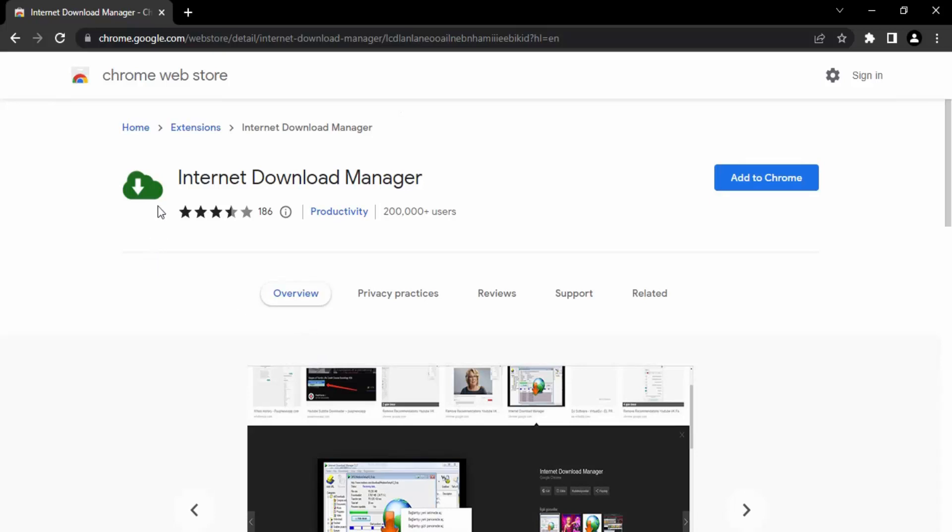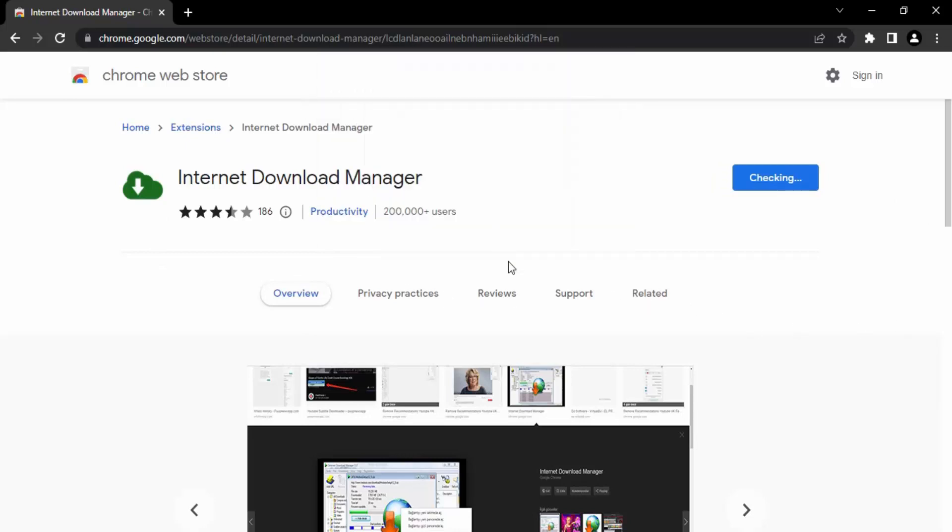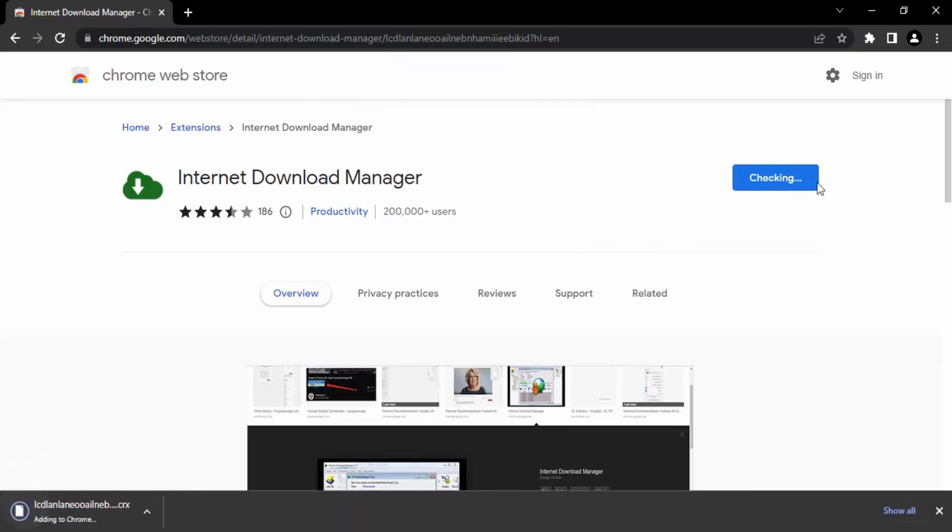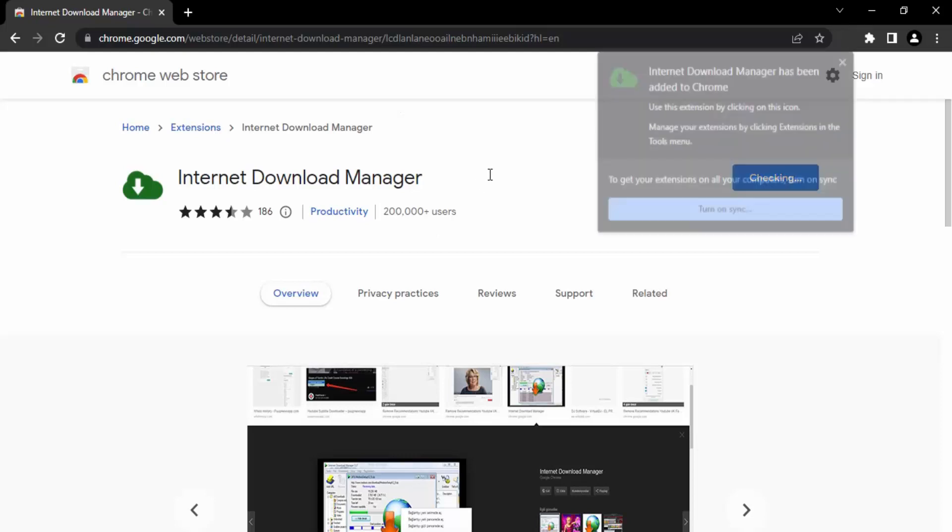Once you are there, you can simply click on 'Add to Chrome'. It will ask you if you want to add this extension, so just click on 'Add extension', and then you will see it has started to download.